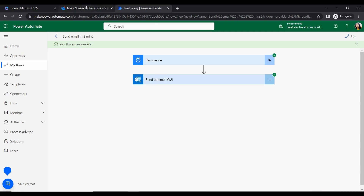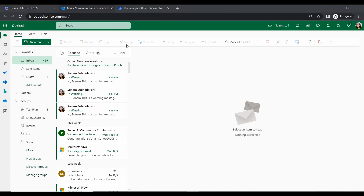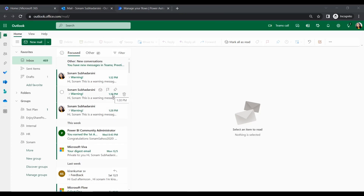Let's check that first email. Let's go to Outlook and wait. In Outlook we can see the emails are coming in every two minutes — at 1:28, then 1:30, then 1:32, and so on. This is how we can send email notifications to a specified user every two minutes on a recurring basis.